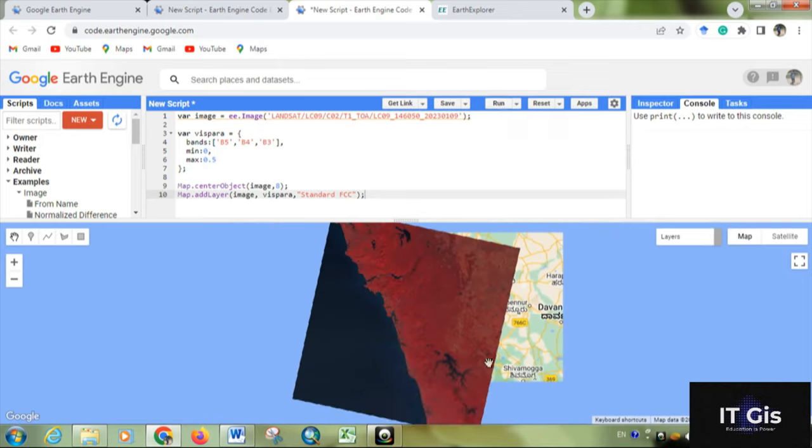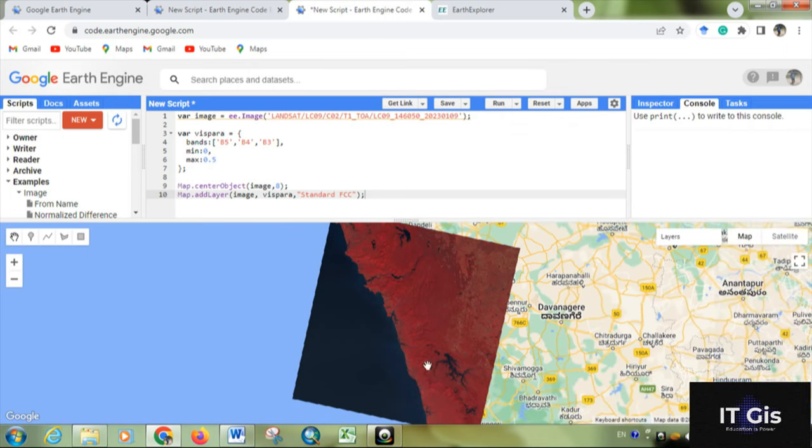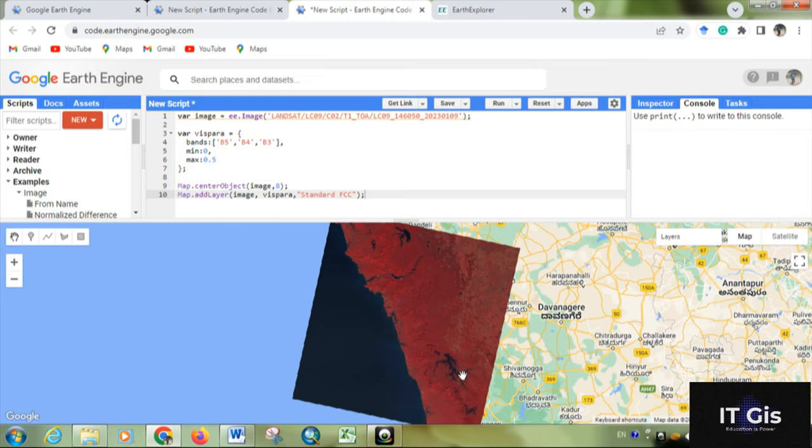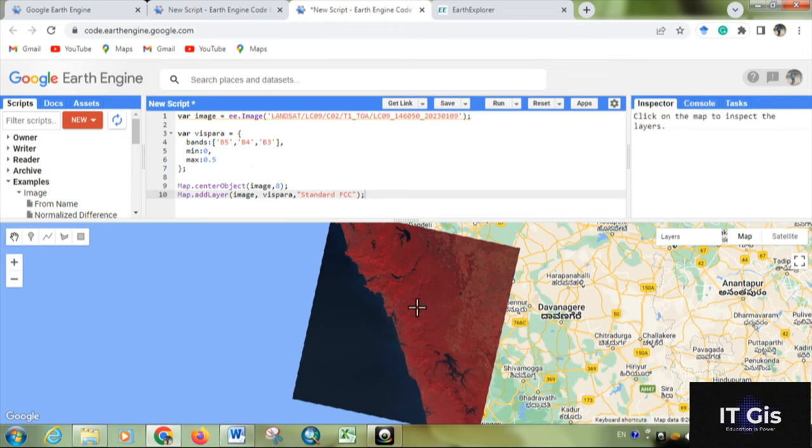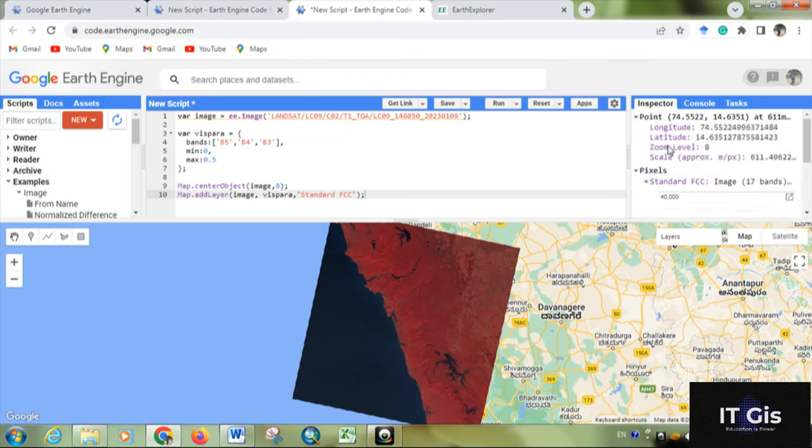So this is the image. It shows in the center because we set map.centerObject. And this is the zoom level. If you click on the inspector button and click on here, you can see the zoom level is here.